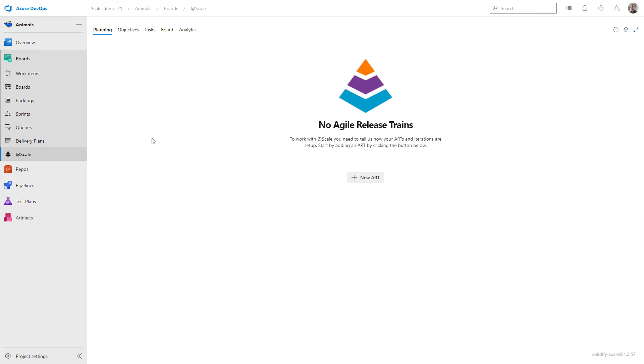Hello, this is Jimmy from Solidify and in these sessions I'm going to go through how to use scale. We have just installed scale and are ready to go.